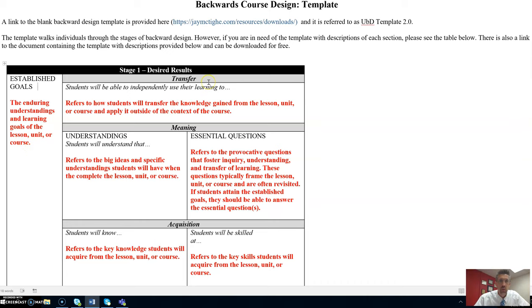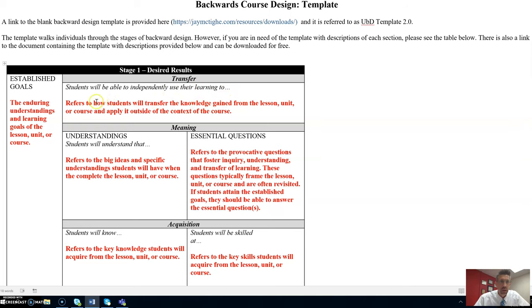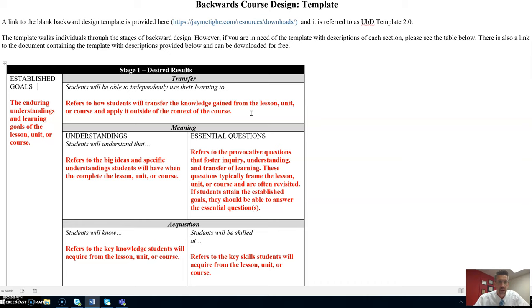We move over to describe the transfer of learning that will occur. Students will be able to independently use their learning too. Here, this refers to how students will transfer the knowledge gained from your lesson, unit, or course and explain how they'll apply it outside of the context of your course.